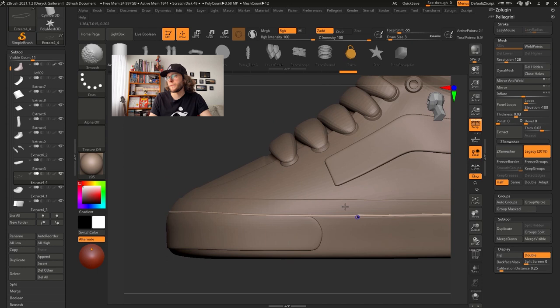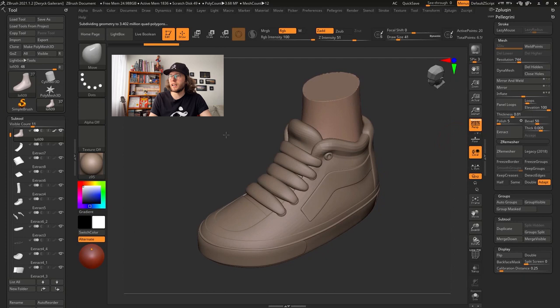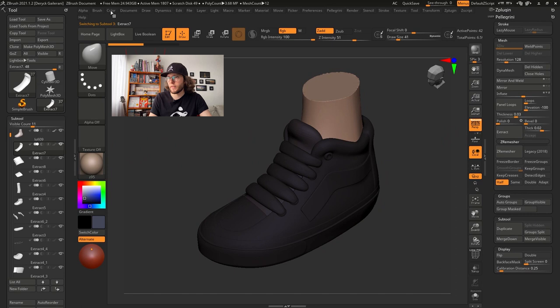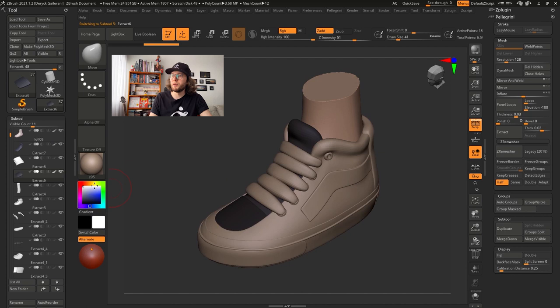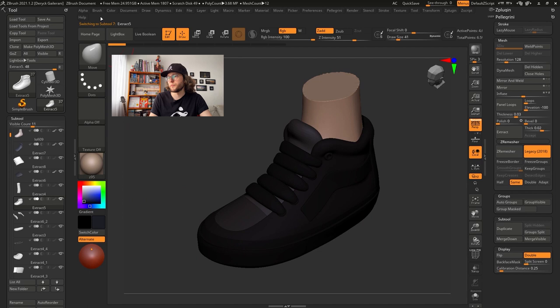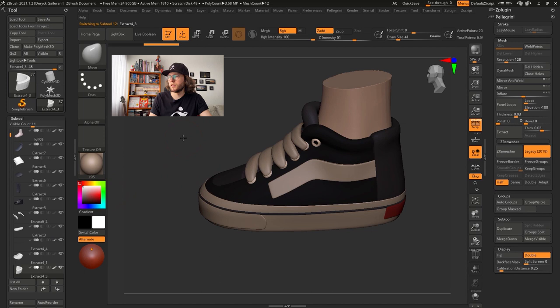I think it's looking good. Now the character has nice sneakers. I'm missing colors on the sneakers, so let's fix that. Using the Color menu and the Fill Object button. This will add the color you have on your color selector to the mesh you have selected. Just remember to turn on the RGB option on your brush, otherwise this will not work. You can find the RGB button in the Draw menu.